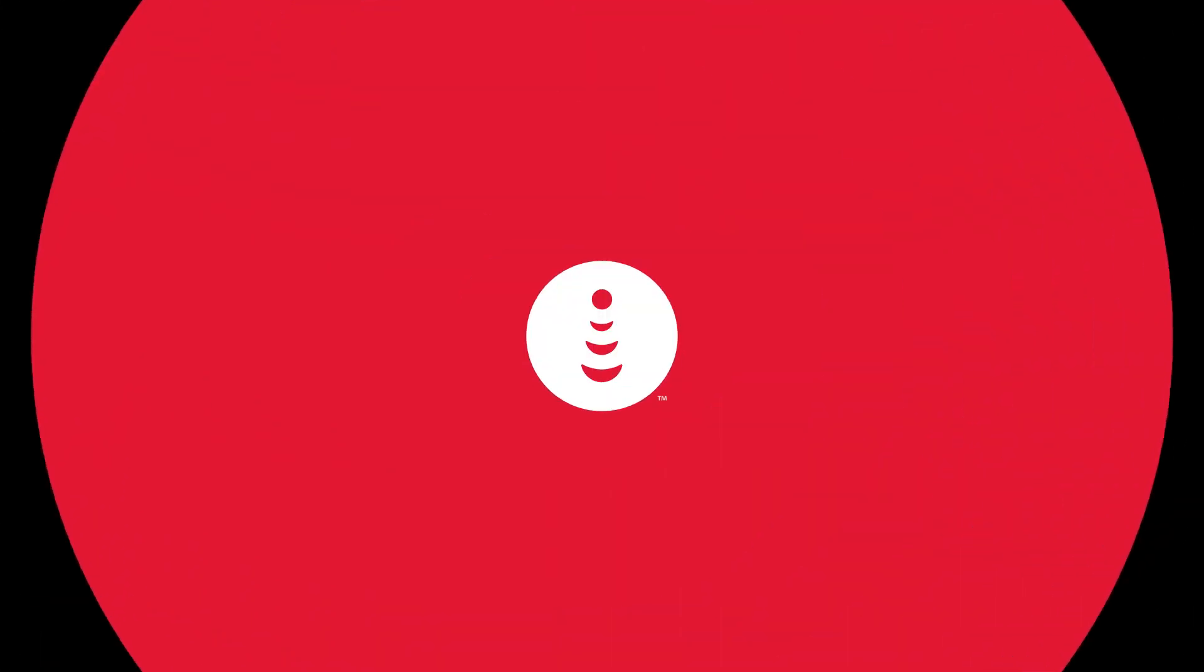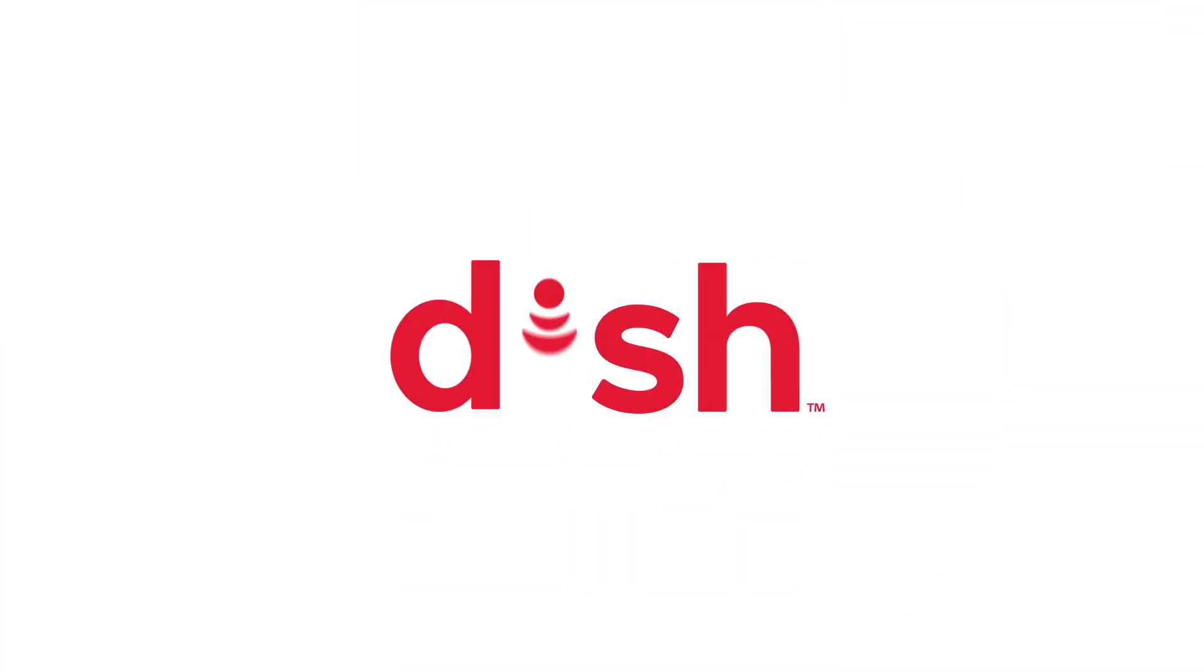Thank you for watching. If you need any further assistance, please reach out to the Dish Concierge team.